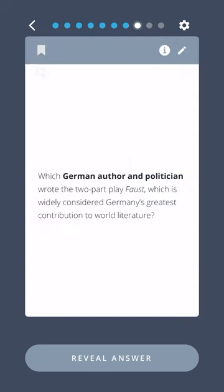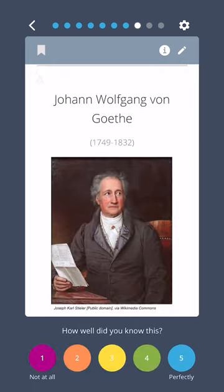Which German author and politician wrote the two-part play Faust, which is widely considered Germany's greatest contribution to world literature? Johann Wolfgang von Goethe.